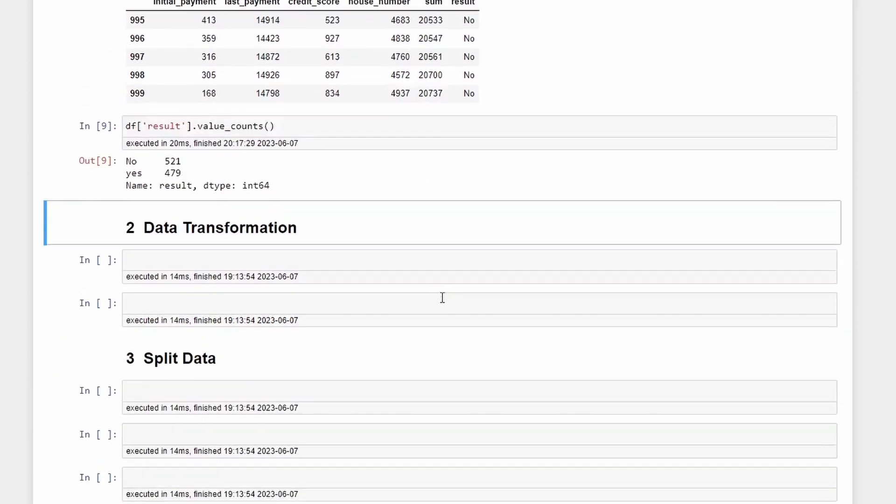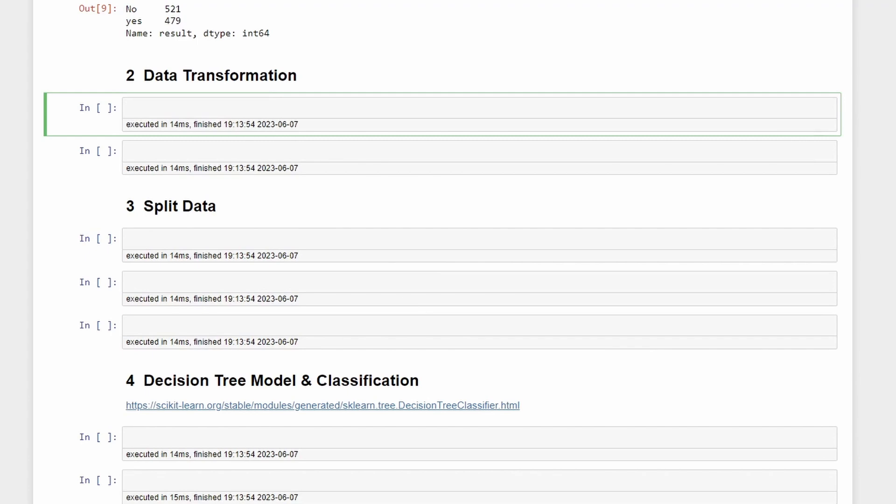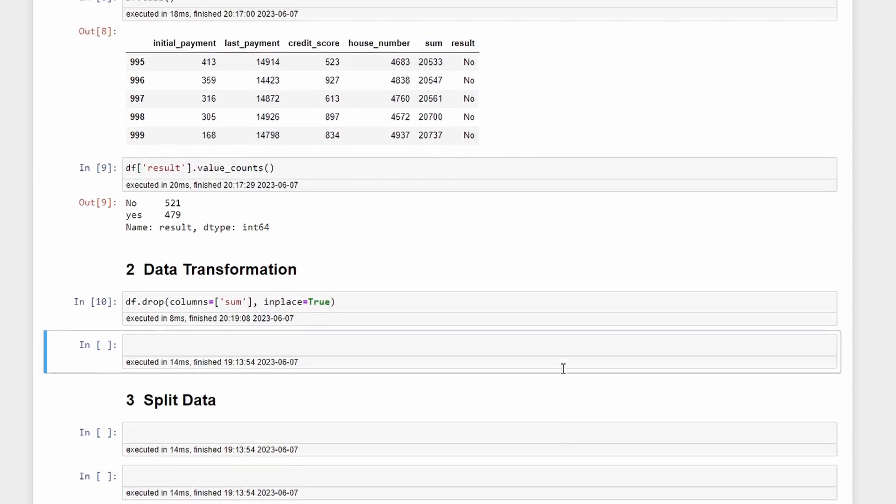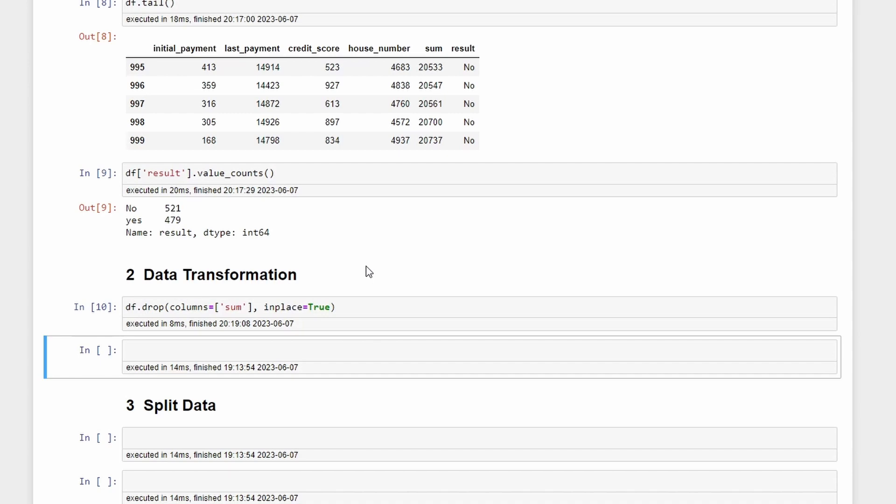Let's jump into the data transformation. In our case we'll drop the sum column, so df.drop columns equals sum and we'll do inplace equals true. Then since our result column has values of no and yes, we need to transform these strings into a binary value. So let's perform a transformation where the values in the result column are replaced with the binary value 1 if the original value is yes and 0 otherwise.